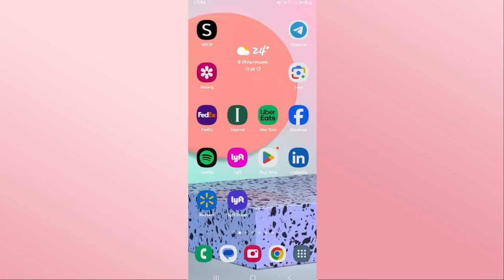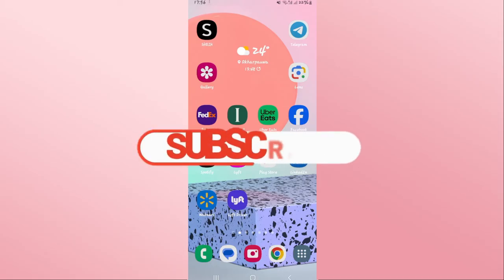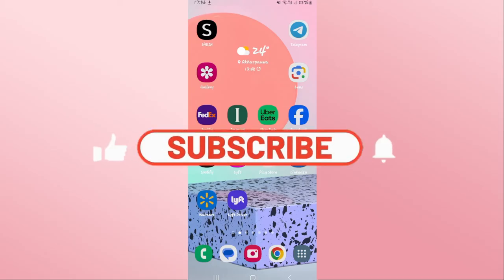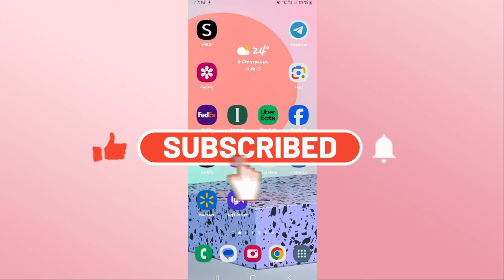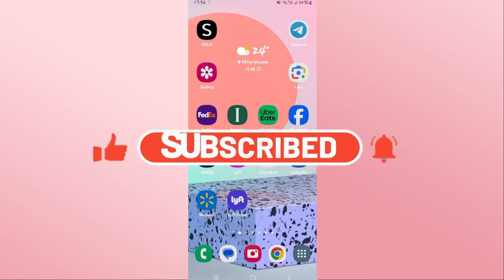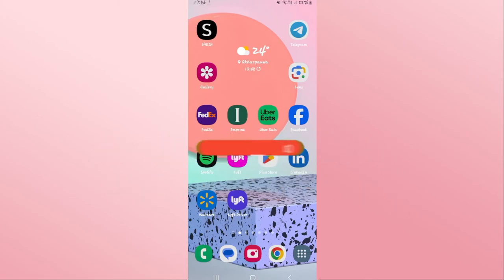And there you have it, that is how easy it is to download and install the Apex Legends game on your Android device. If you find this video helpful, make sure you hit that like button and subscribe to our channel if you haven't done so already. Also ring that notification bell to never miss another update from us. Thank you for watching and I will see you again in the next video.